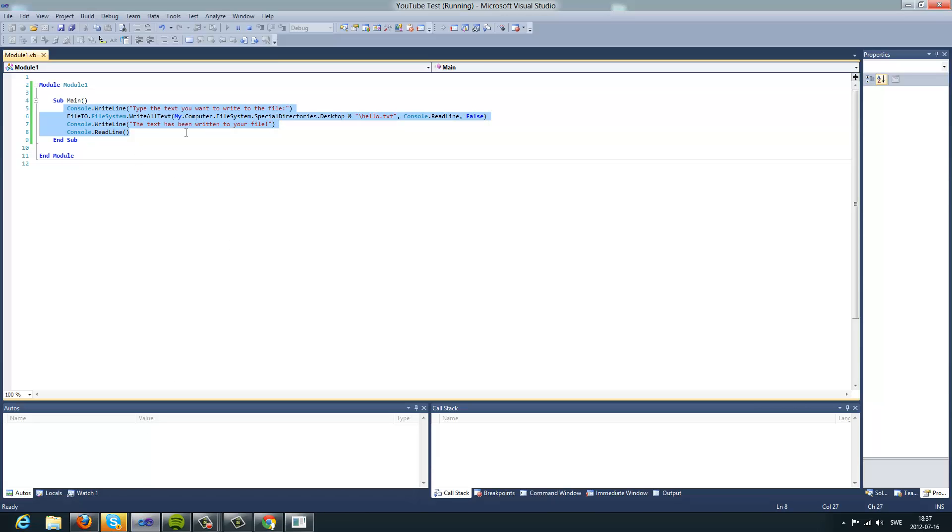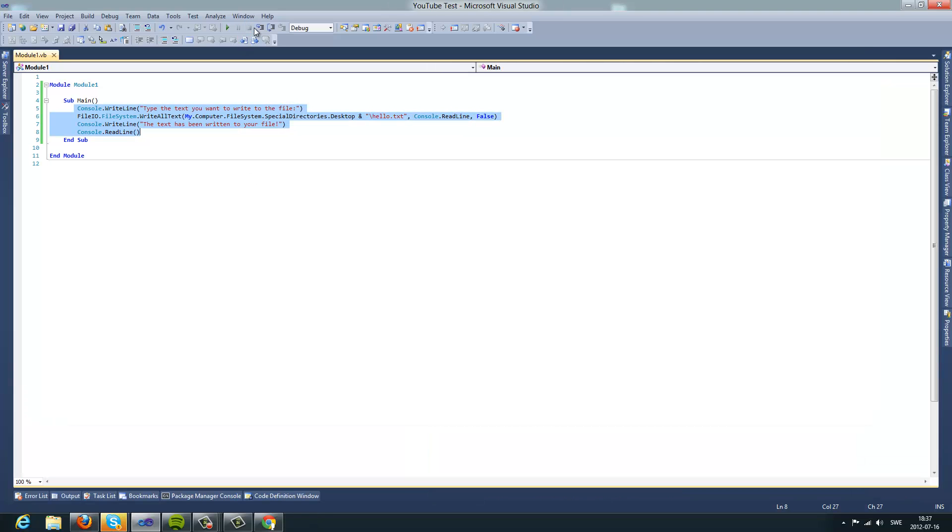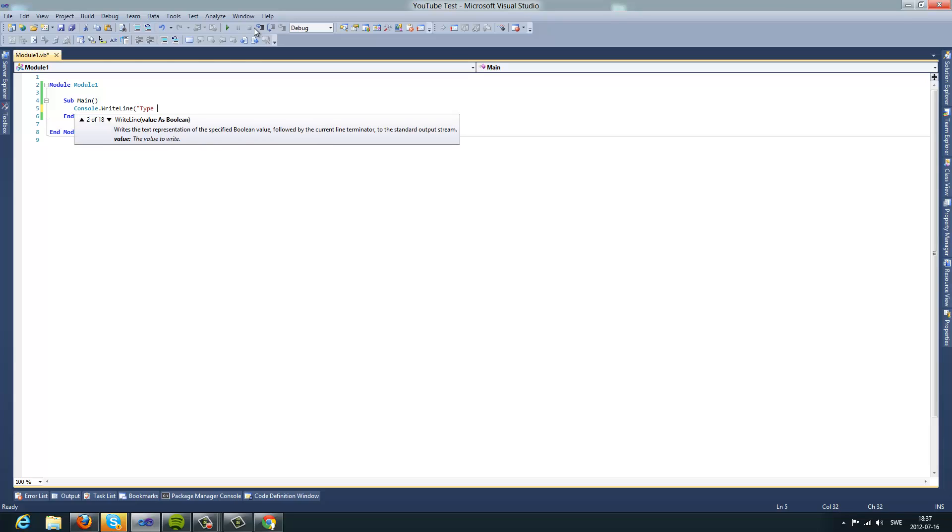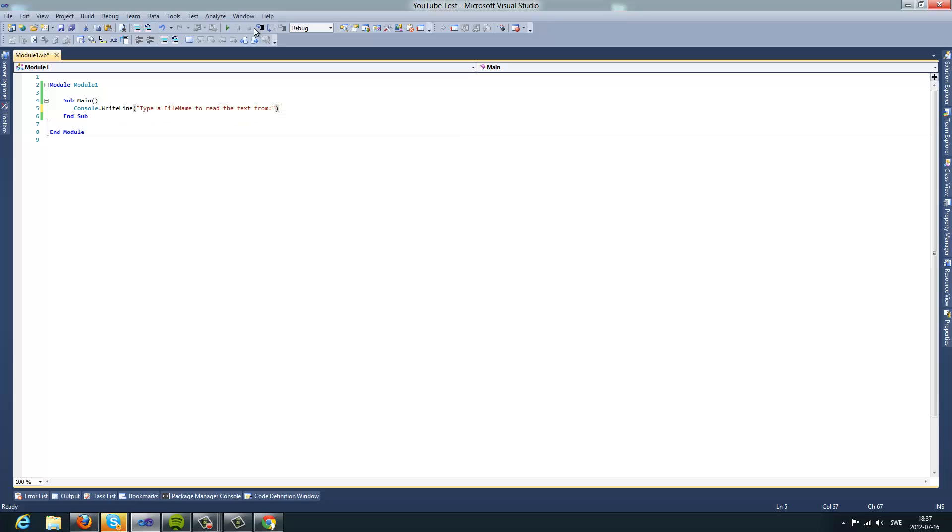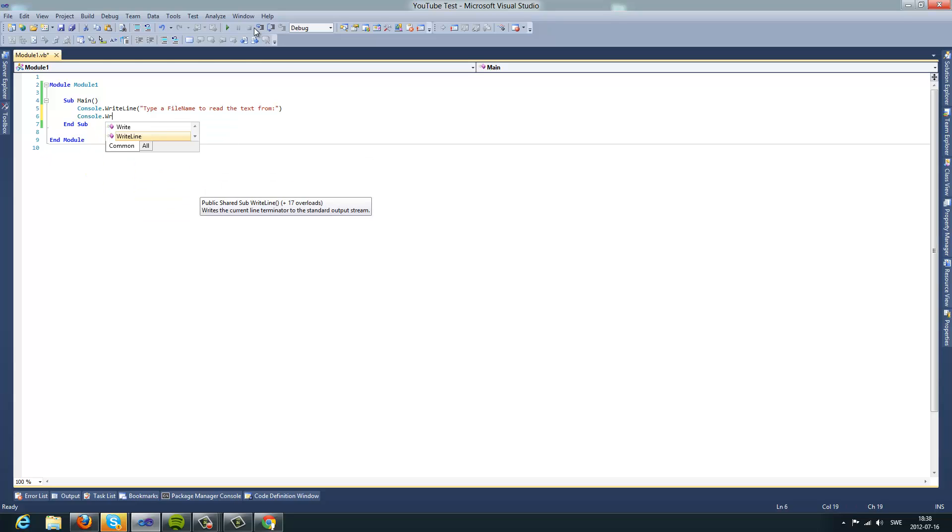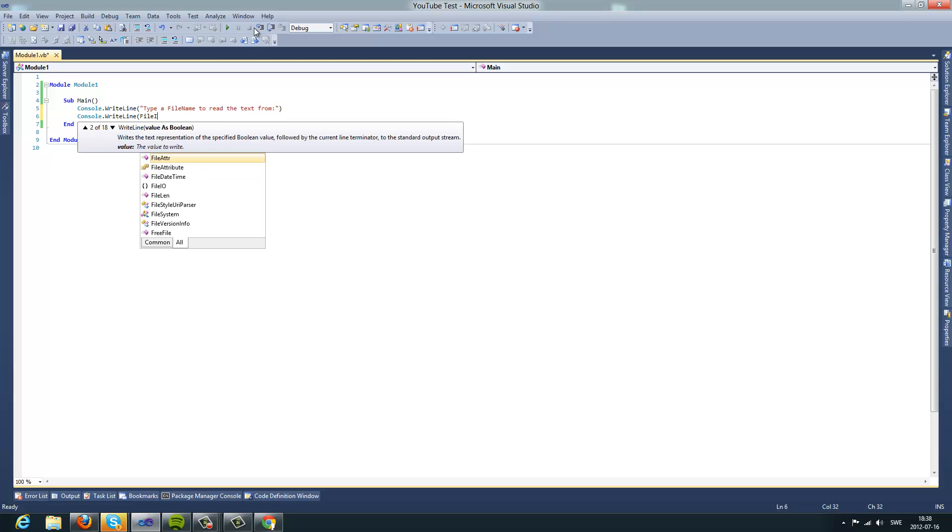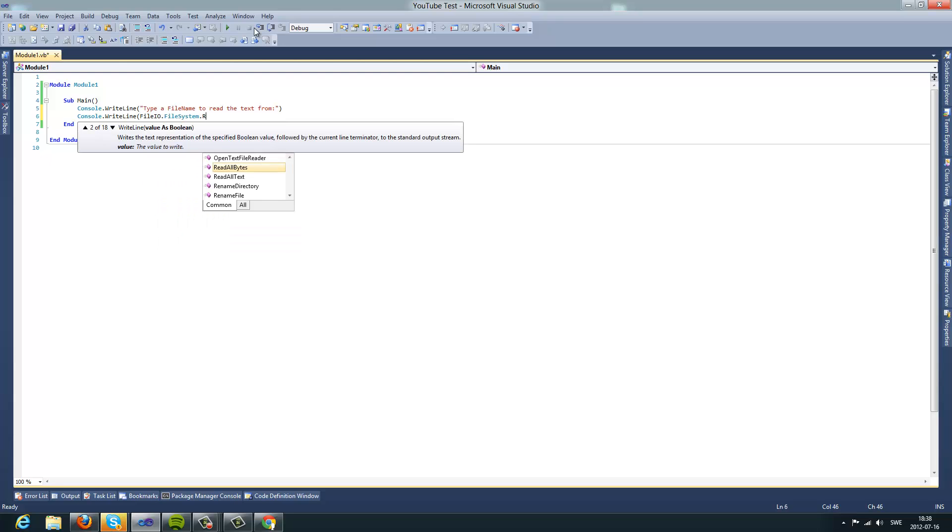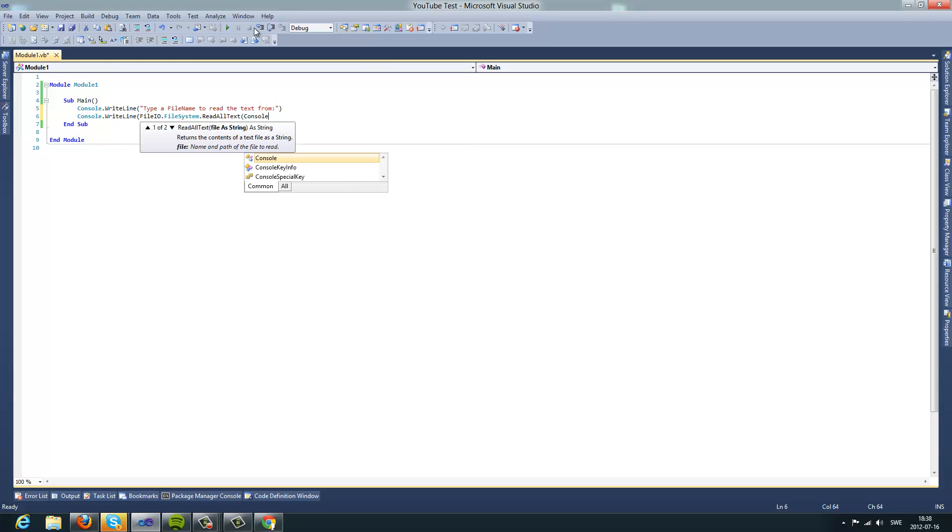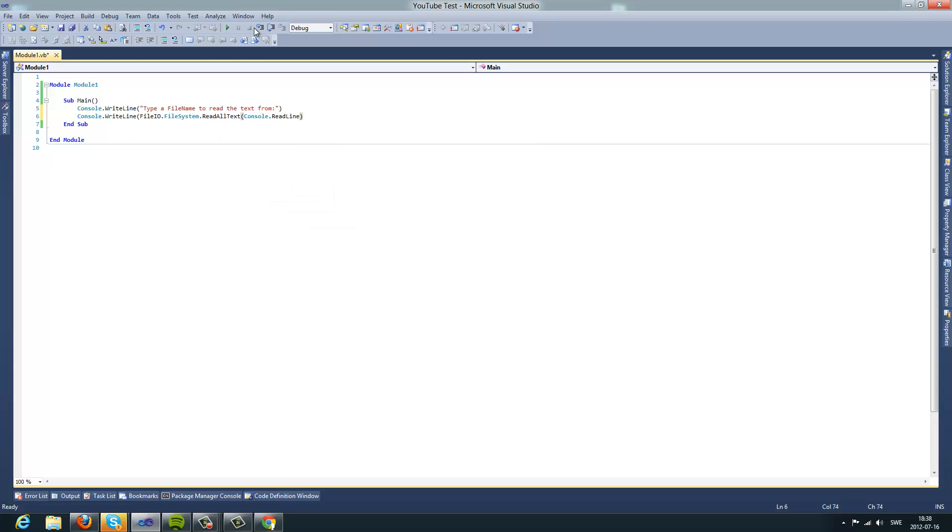If you want to do reading, you do like this, cancel dot writeline, type a file name. And then you type file, cancel dot writeline, file io dot file system dot read all text, and cancel dot readline, yeah, like that.